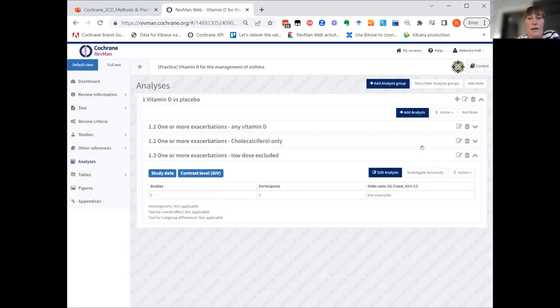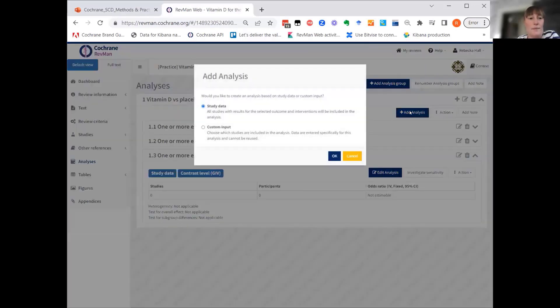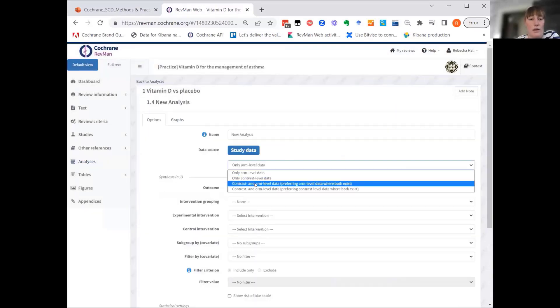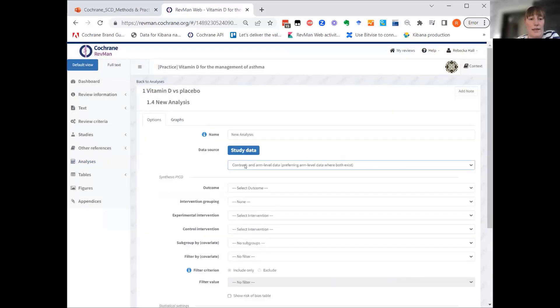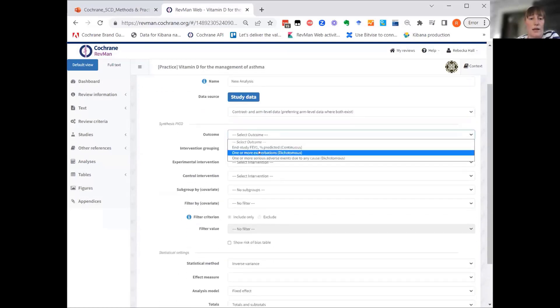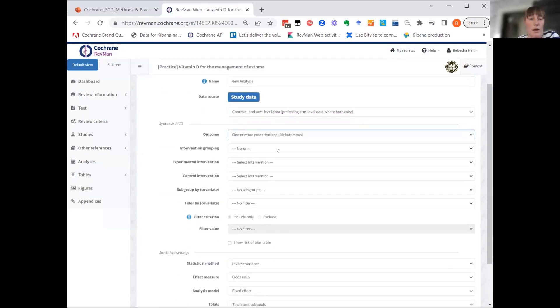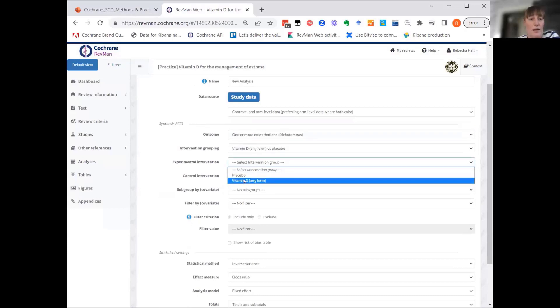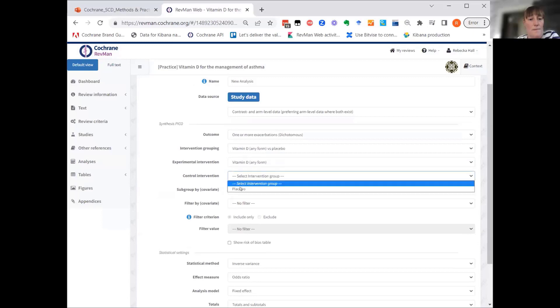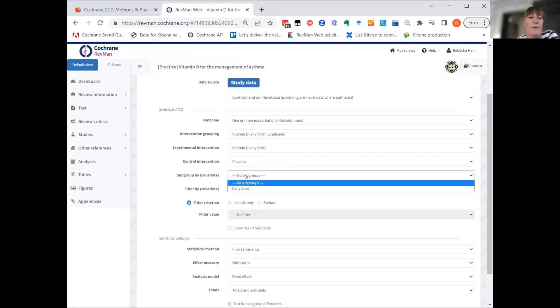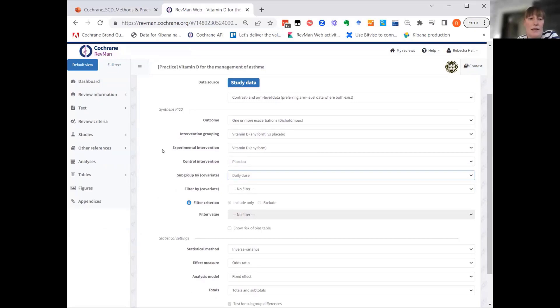Now we go back and create the final analysis here. Again, we are looking at contrast and arm level data. We are looking at the same outcome. We are looking at the broad analysis. So we pick the intervention grouping. Now what we want to do is we want to subgroup by the covariate. So we can choose this subgroup by covariate and then pick daily dose. That's basically what you do.